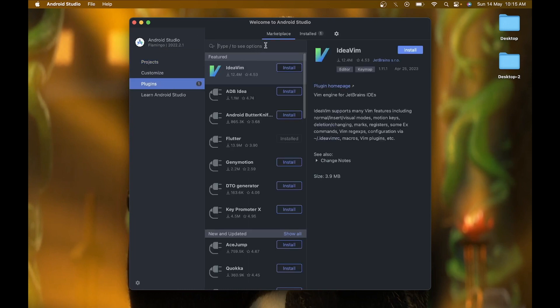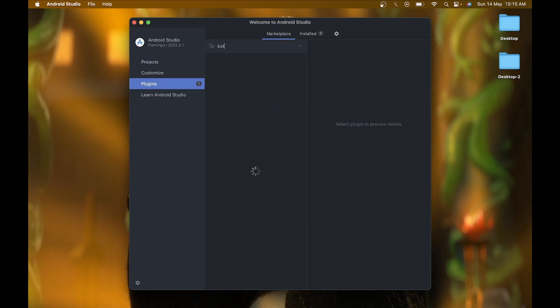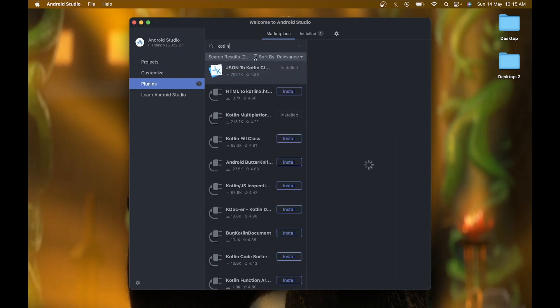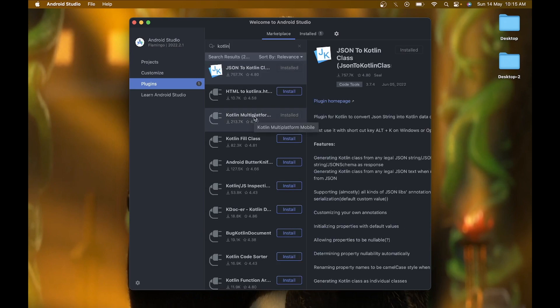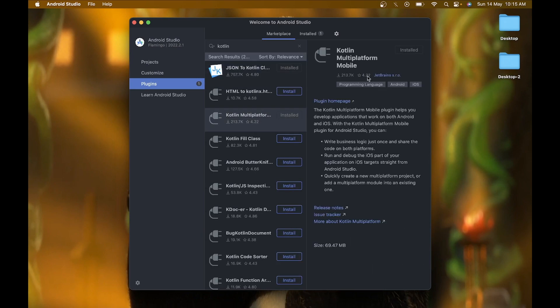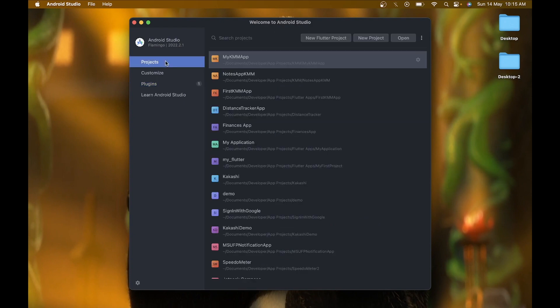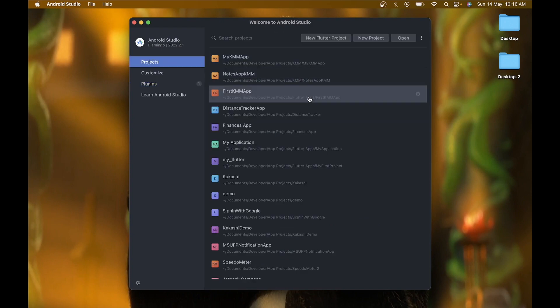In the plugin section, go to the Marketplace and search for Kotlin. Here you will see the Kotlin Multiplatform Mobile plugin. Just install this plugin in your Android Studio and restart Android Studio once to complete the installation.